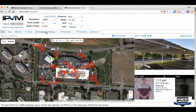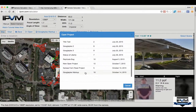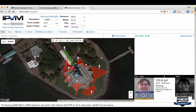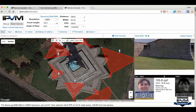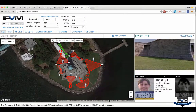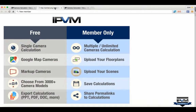Here we see our Googleplex markup — you can go ahead and save it. We have a bunch of other projects, like a Statue of Liberty project. If you're doing many different designs, saving is helpful for integrators, consultants, and manufacturers. You can save all of these with IPVM's calculator directly.